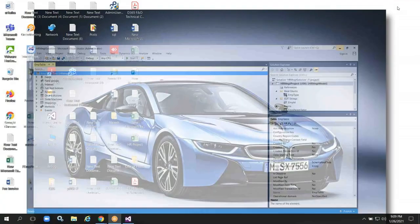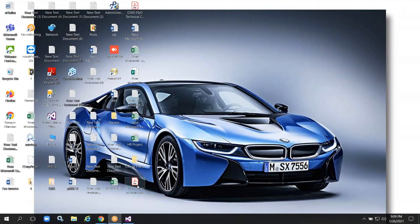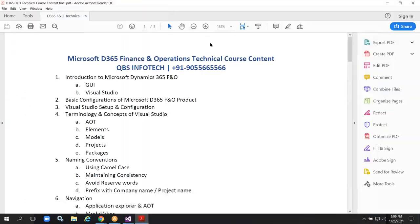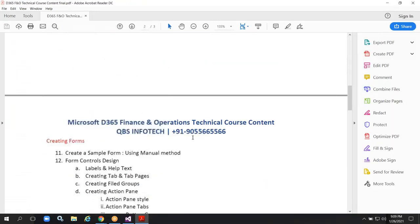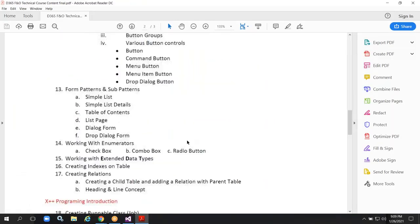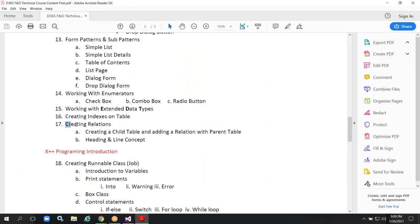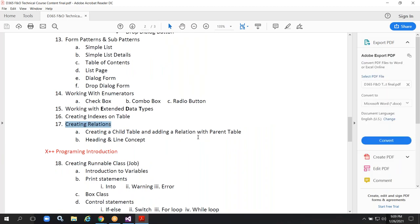This conference will now be recorded. Today we are discussing about relations. Let me show you the topic name. The topic name is creating relations in between tables. We are discussing about the 17th concept.